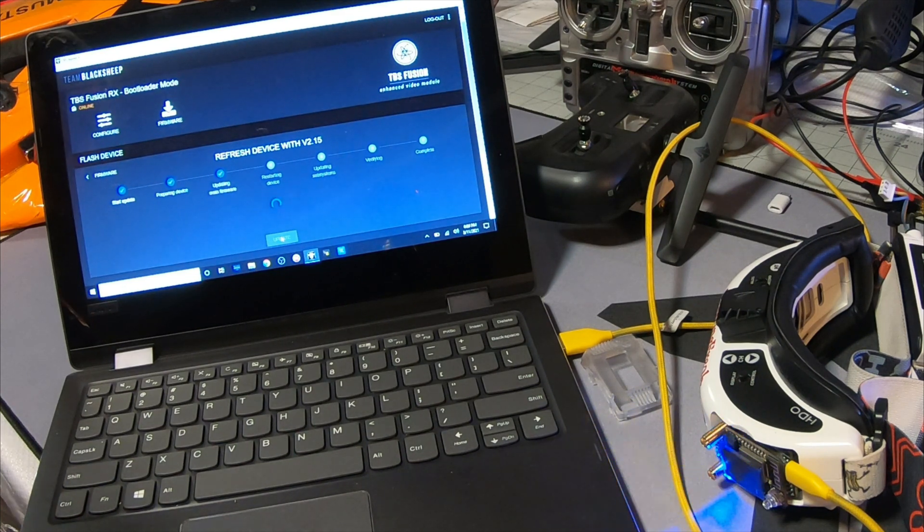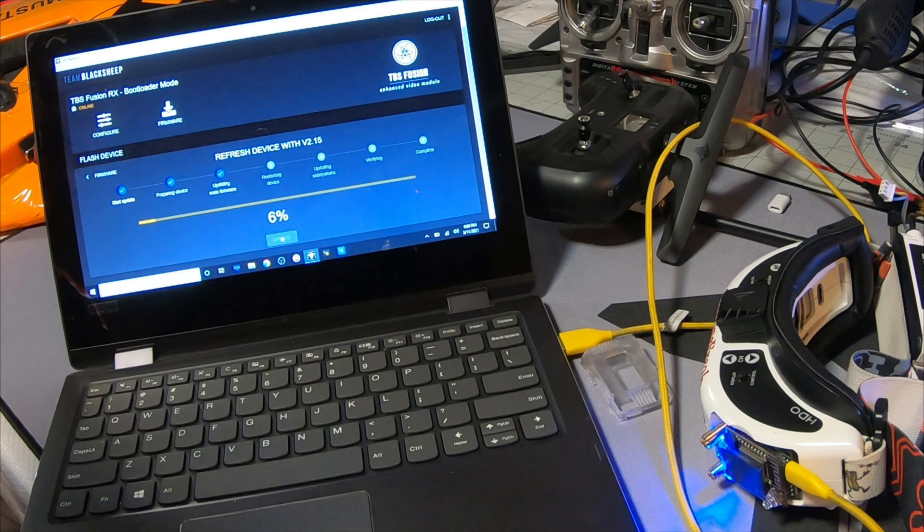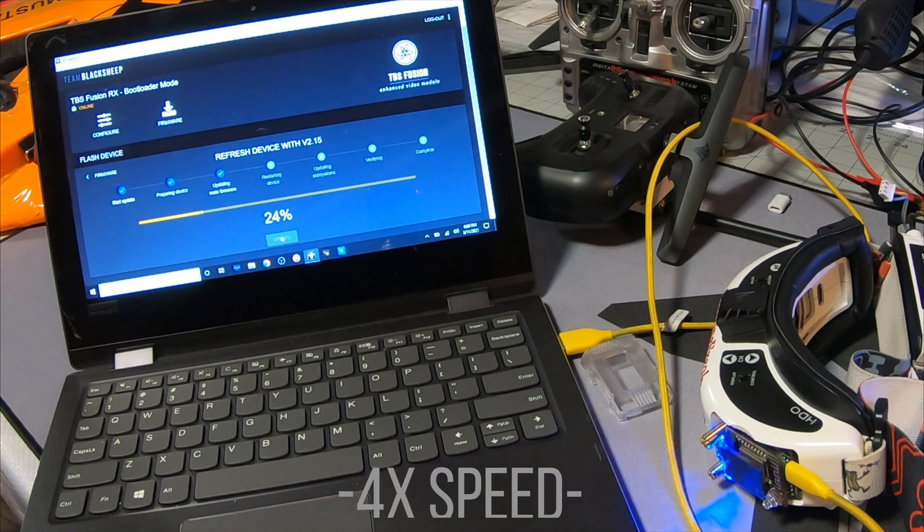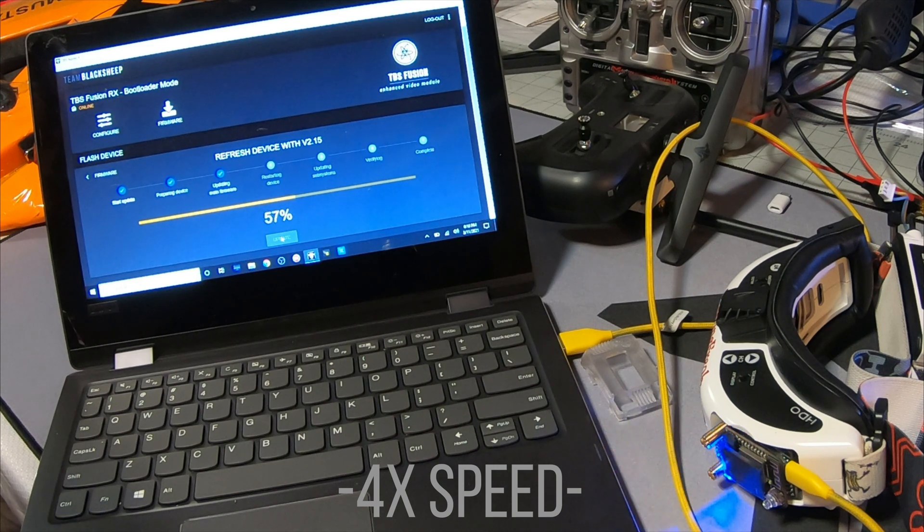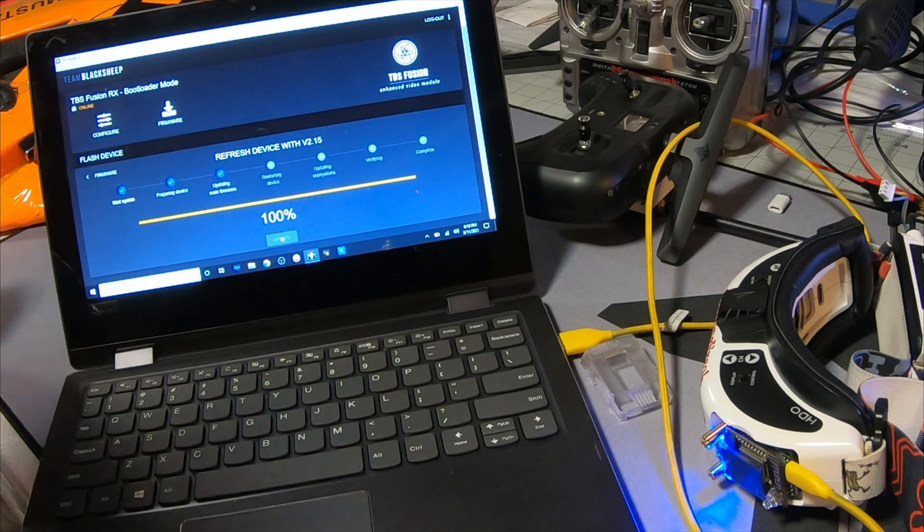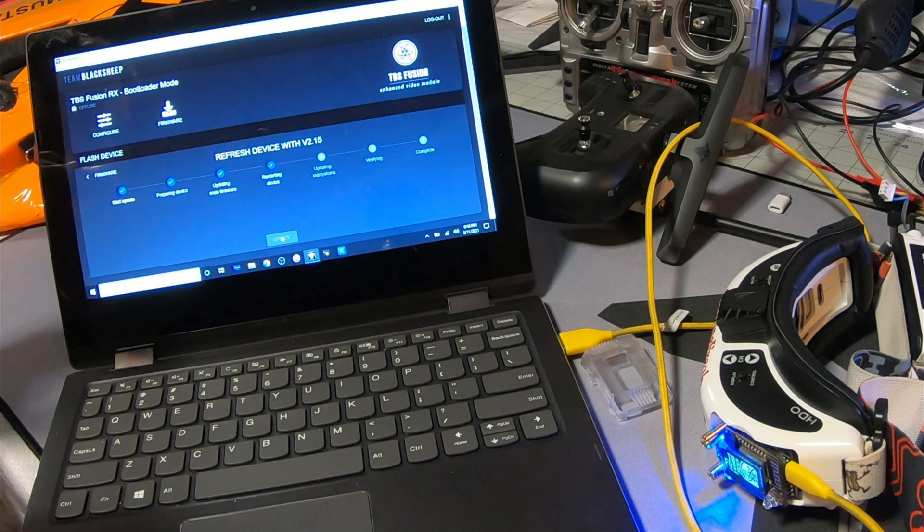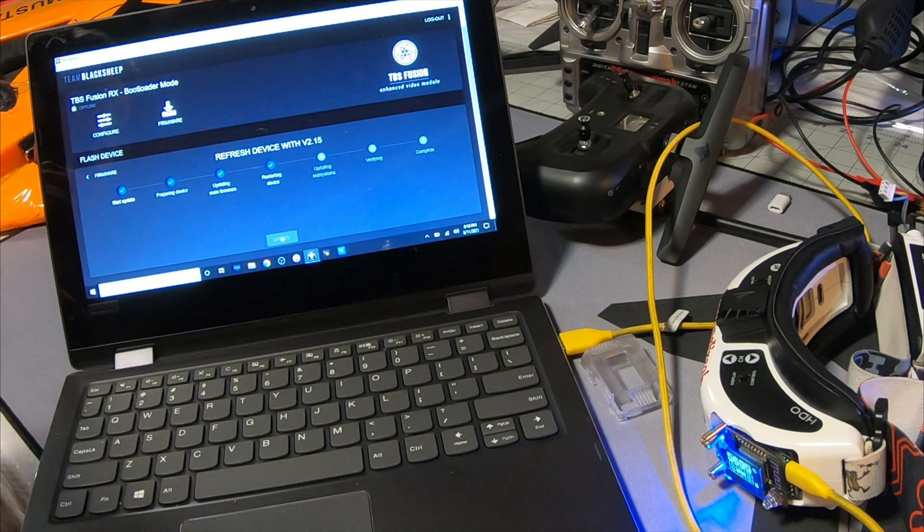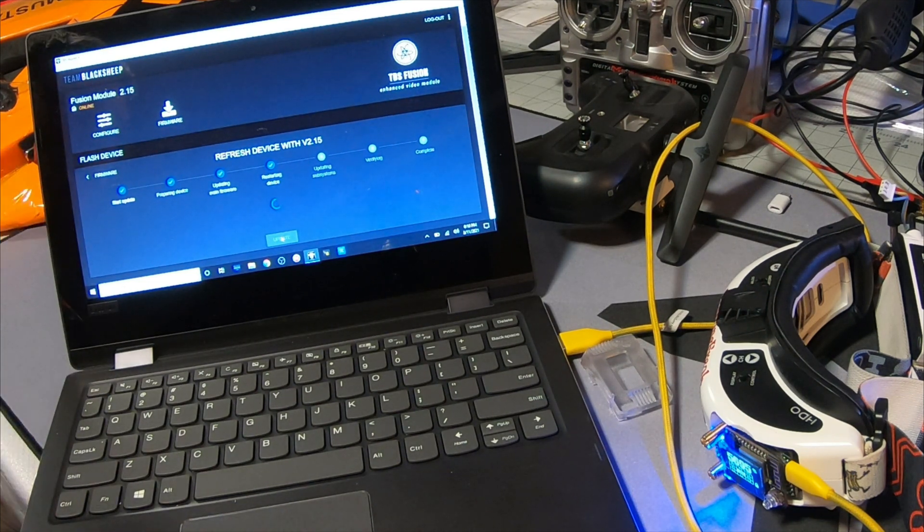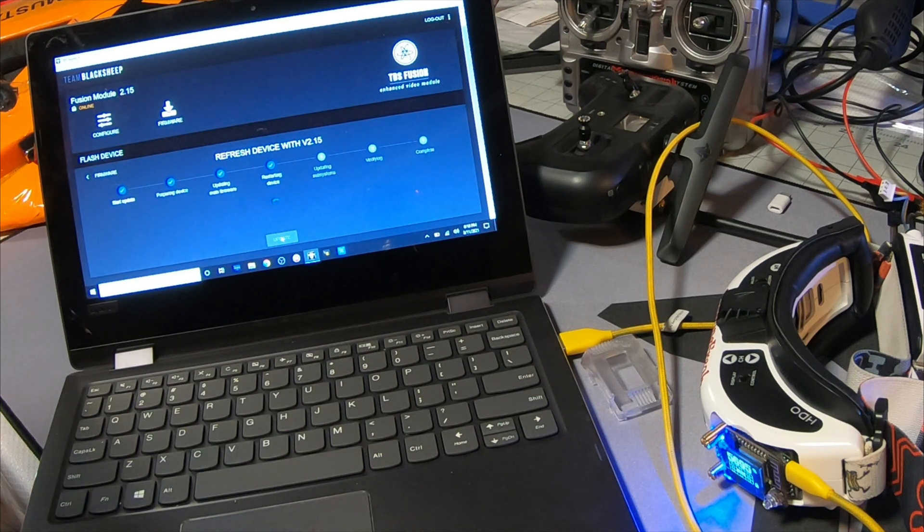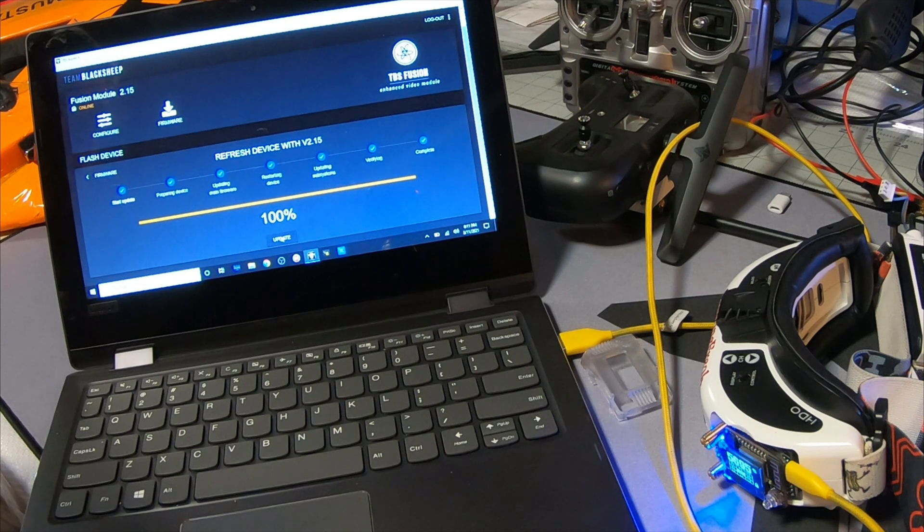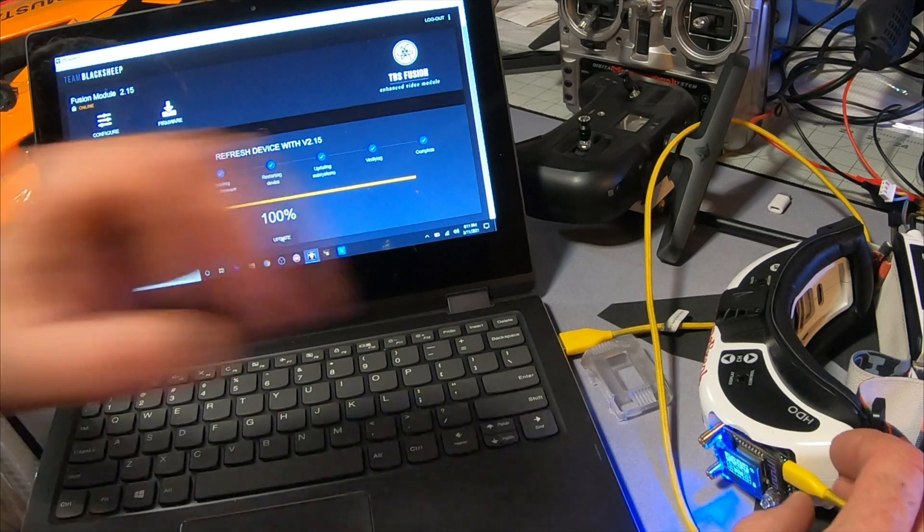And just be patient. It takes some time to get these things updated. You can see we're almost done here but don't pull anything until you see your Fusion module restart and allow it the moment to verify that it sees everything complete. Okay, we got all completes across the board. Fusion module has been restarted so we're safe to go ahead and pull the cord from it.